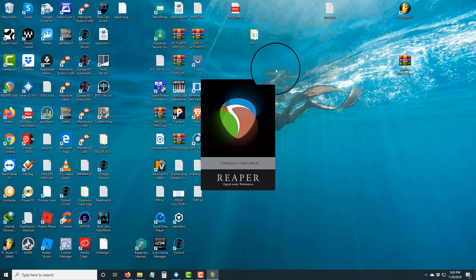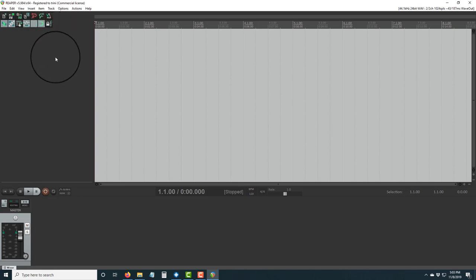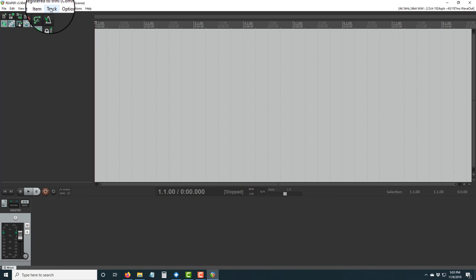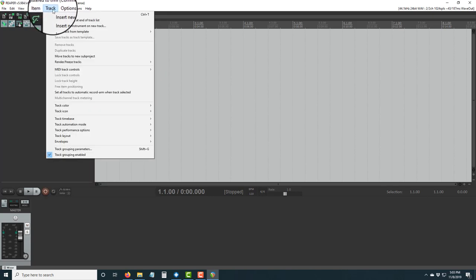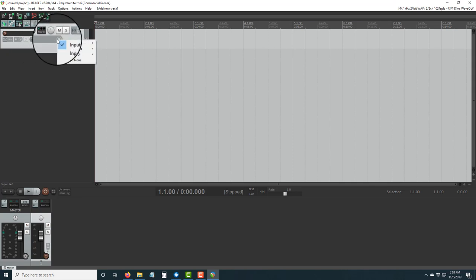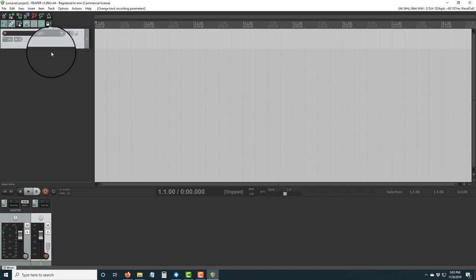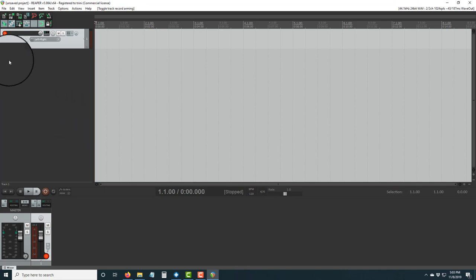I already paid for my version. We're gonna open up Reaper for the first time. Follow my steps and you'll never go wrong. Click on 'Track' and go down to 'Insert New Track'. Then click on the input button on the side and set it to stereo — click left/right. Then click 'Arm' to arm the track to record.